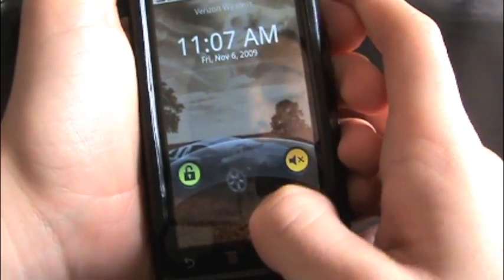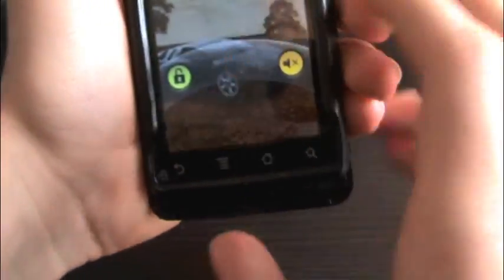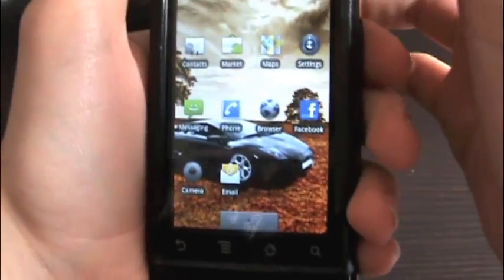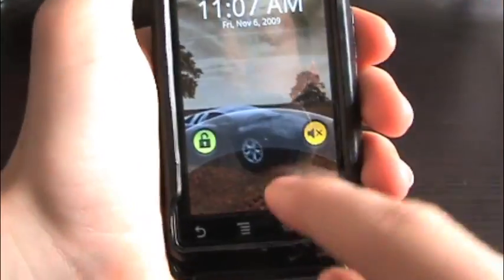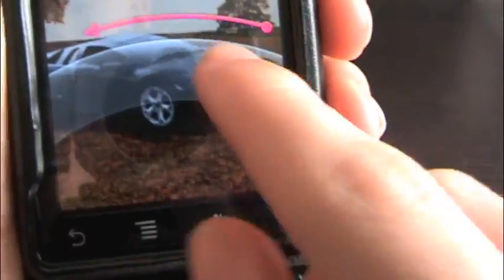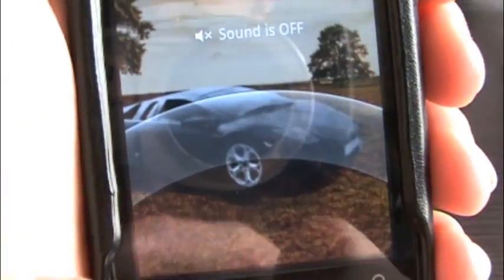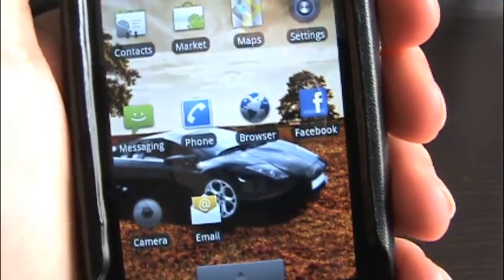Let's start with the lock screen, which you're presented with once you press the lock and power key right there. You can do one of three things: you can unlock it, which is what I just did. You can also toggle the volume — you can see how the volume is off right now, there's an X. If you do that one more time, sound is on, and again, sound is off. So I'll go ahead and unlock it.